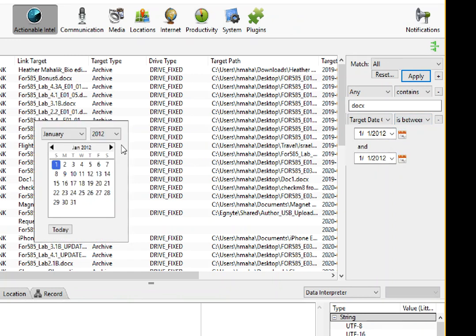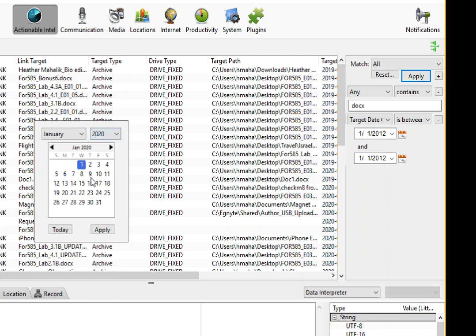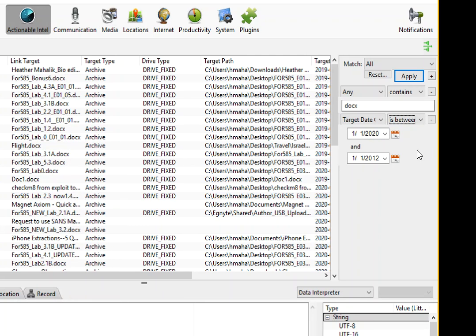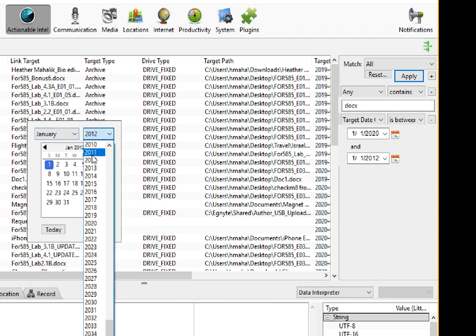So I want to say a target date that is in between 2020, January 1st, 2020, let's say, and maybe a date in the spring.